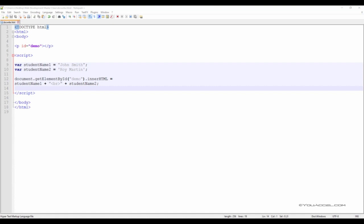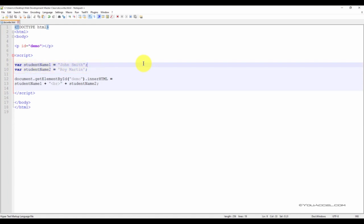A string can be any text inside quotes. You can use both single and double quotes. In this script, we have two variables, StudentName1 and StudentName2. Each variable contains the full name of an individual. The first variable contains John Smith and the second contains Roy Martin. The first name is separated from the last name by a single space. The first variable is nested inside double quotes, the second in single quotes. Both methods will work.